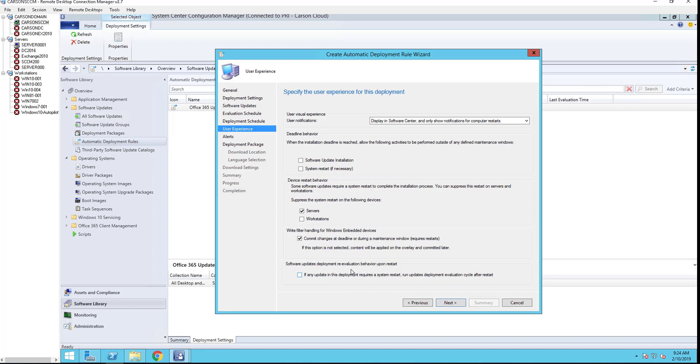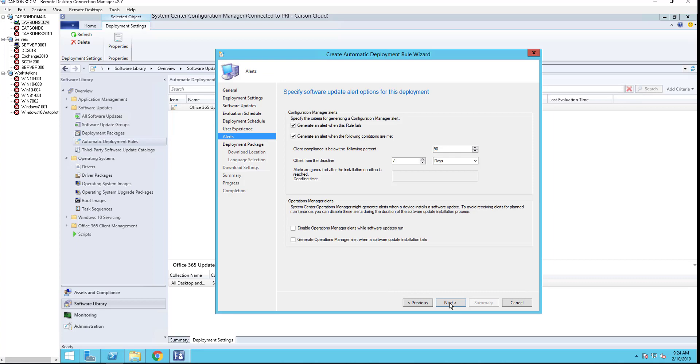Software updates deployment re-evaluate behavior upon restart: you can check this box, it's going to re-evaluate after the computer's restarted. I'm going to check that. Click next.